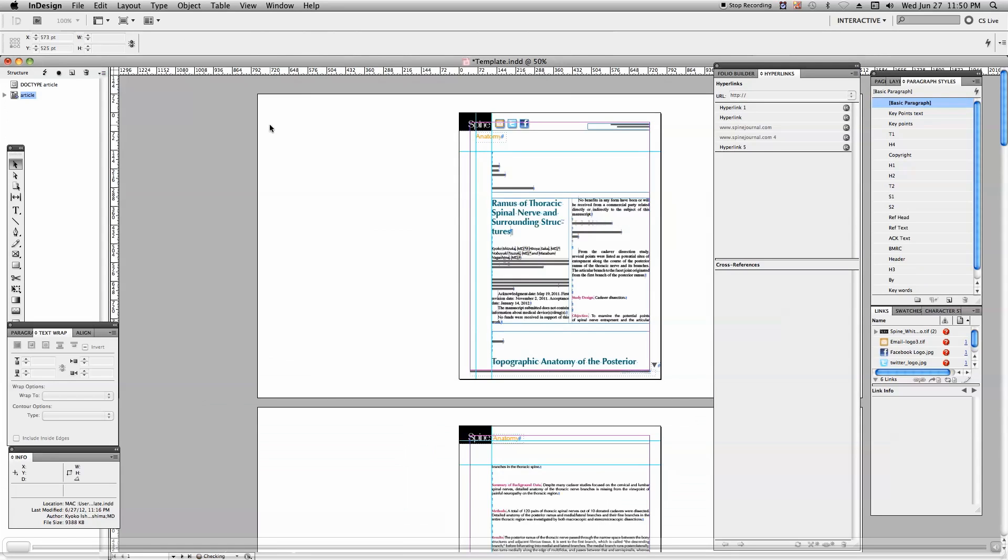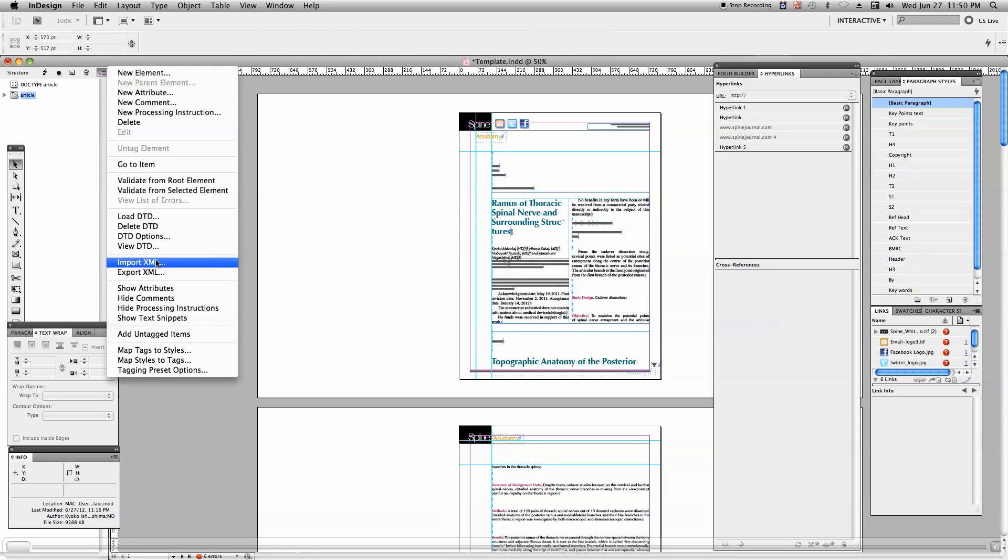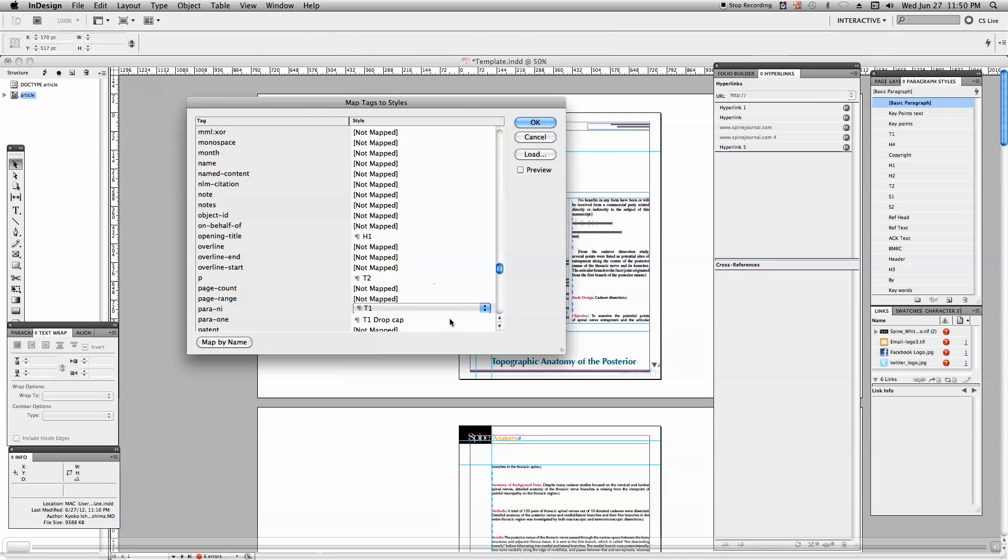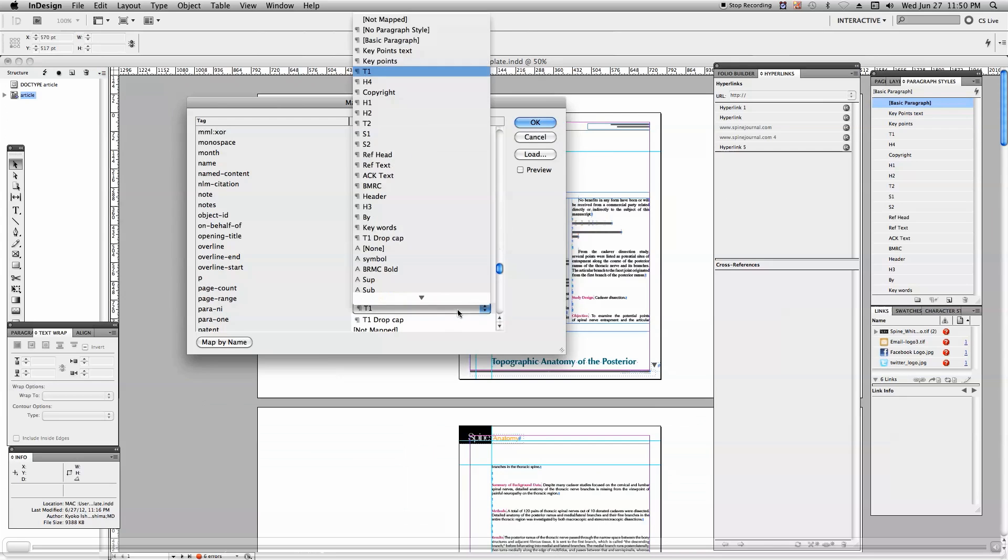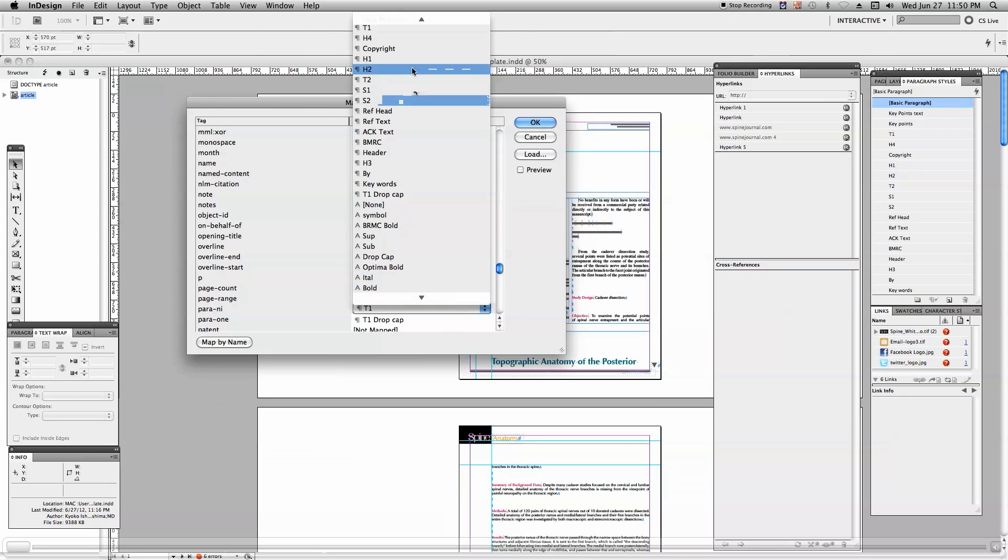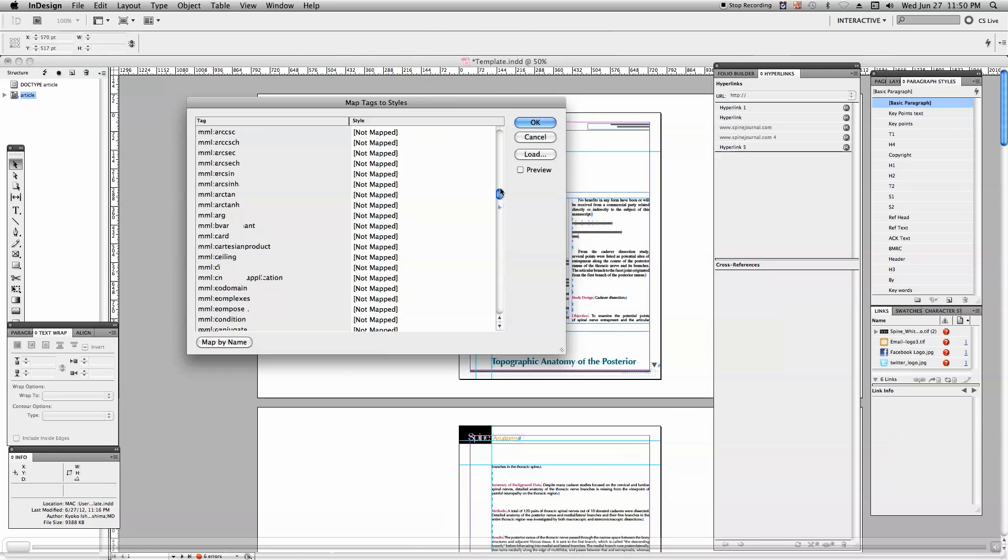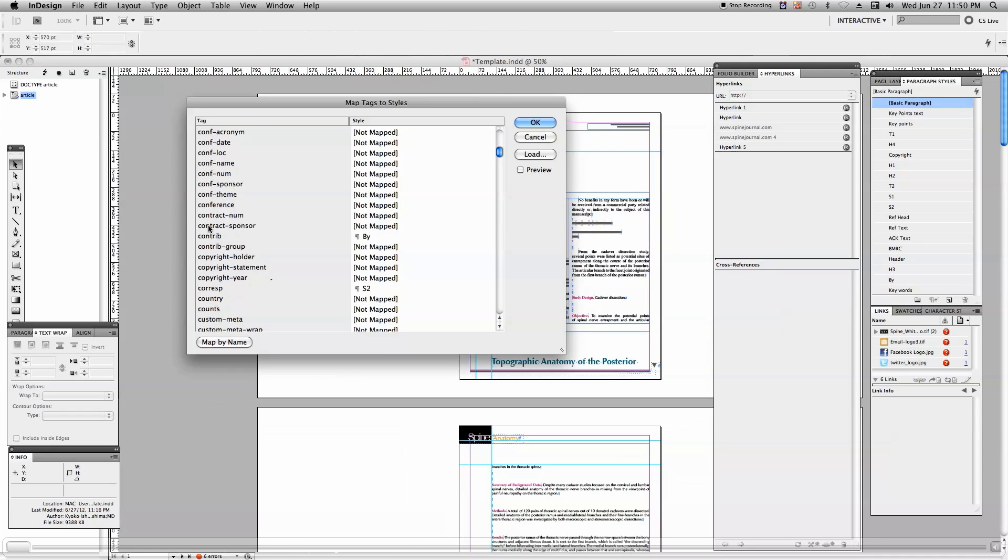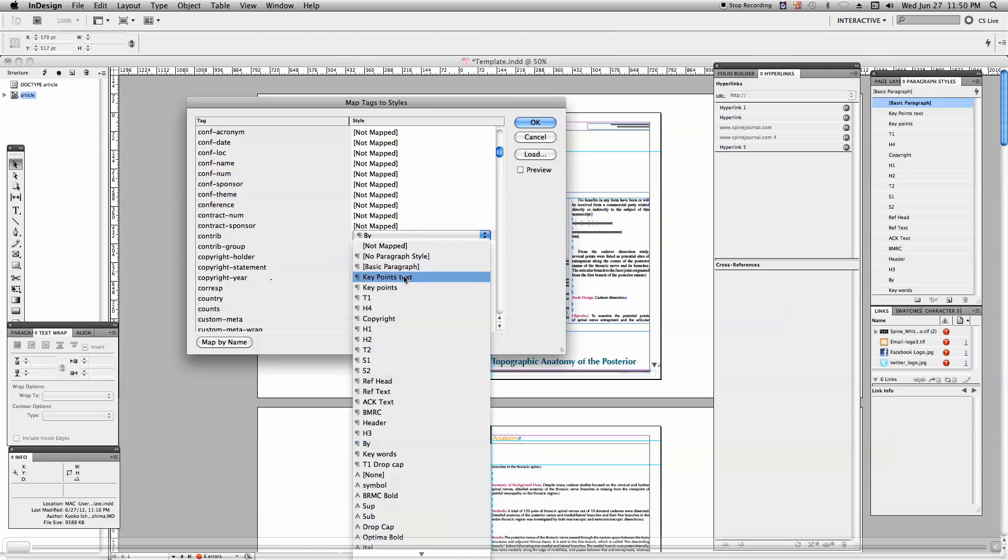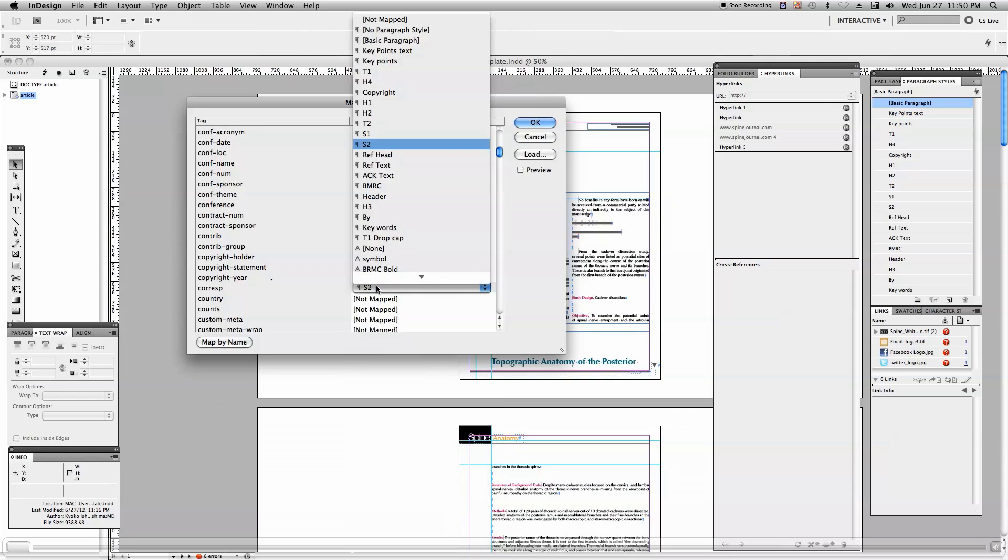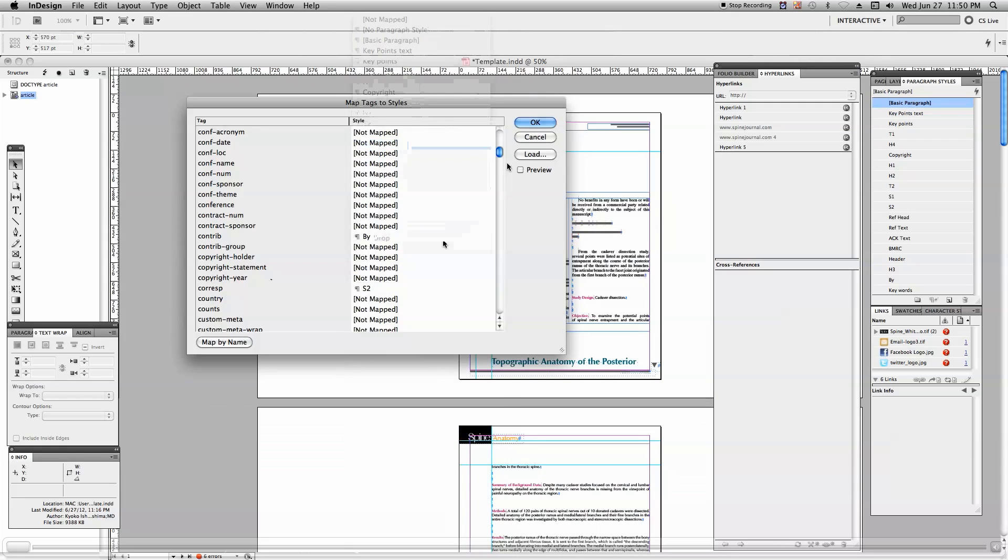Here all the XML materials come automatically and take their styles in the InDesign file. Here is the mapped dialog box. You can see all the XML tags are automatically mapped to InDesign styles. Here is the content style which mapped with the style in InDesign, and the other styles are mapped in InDesign.